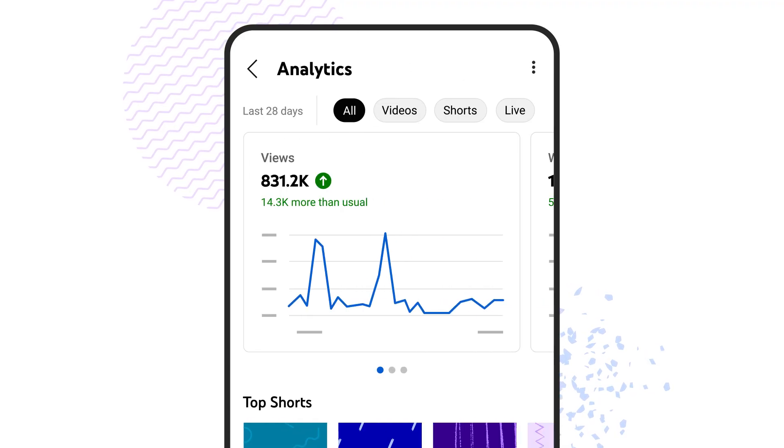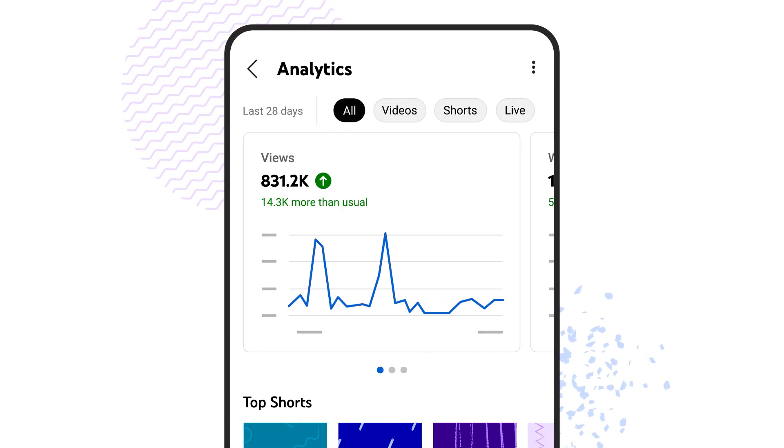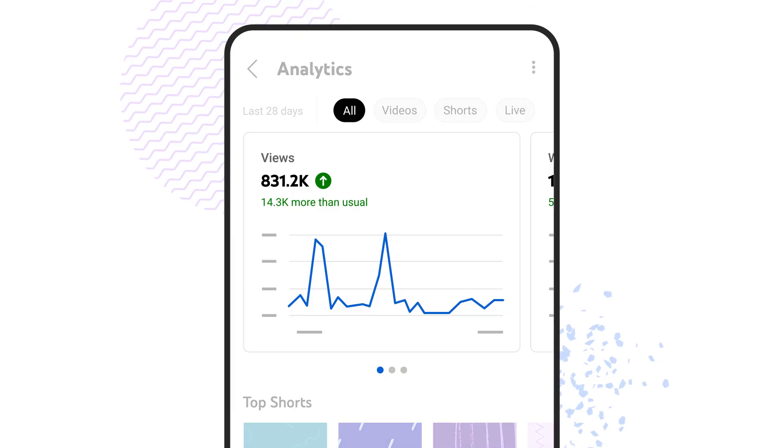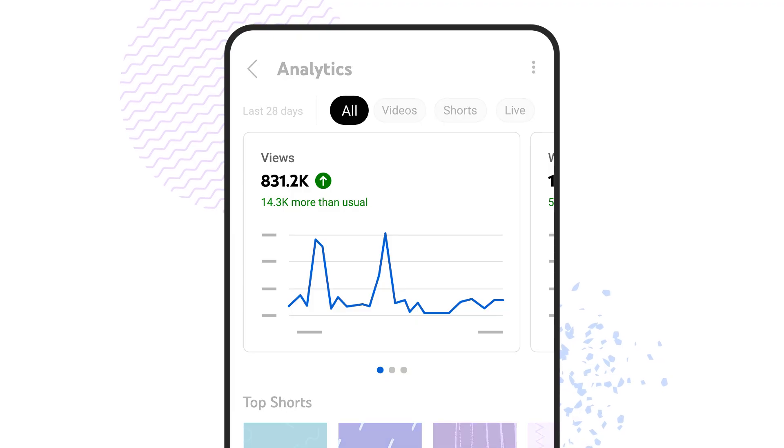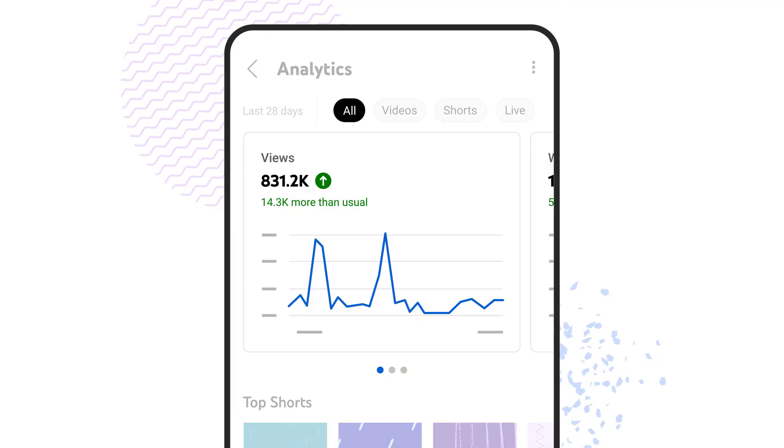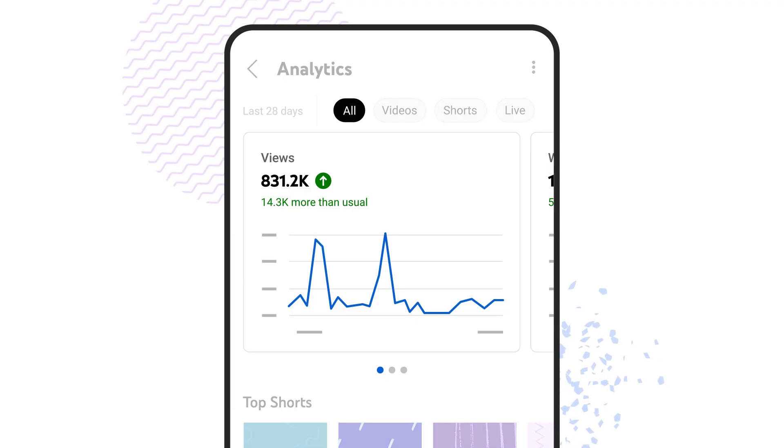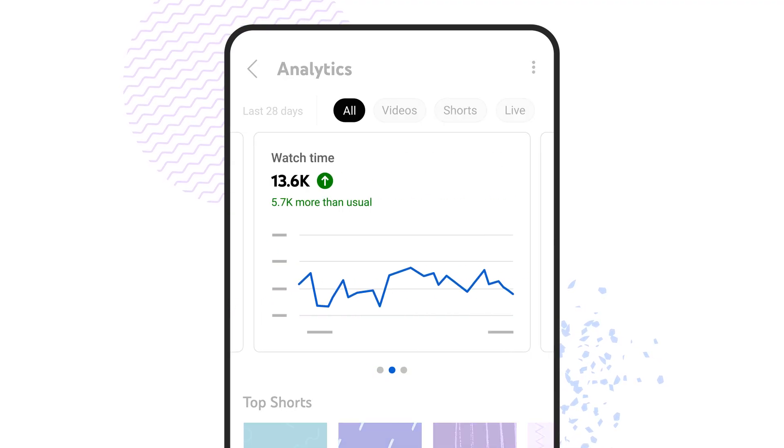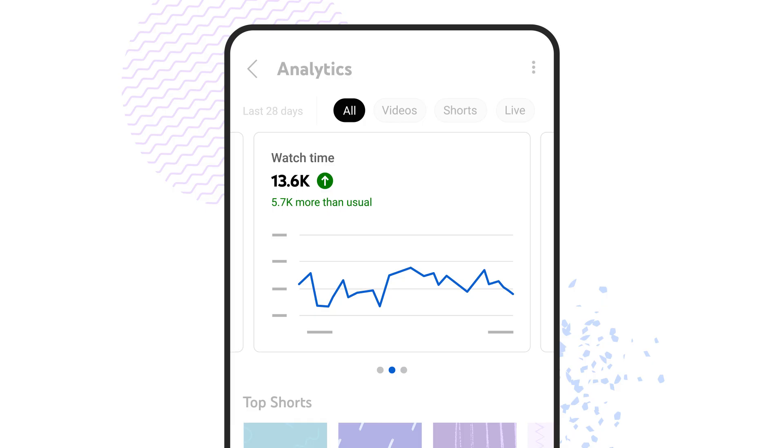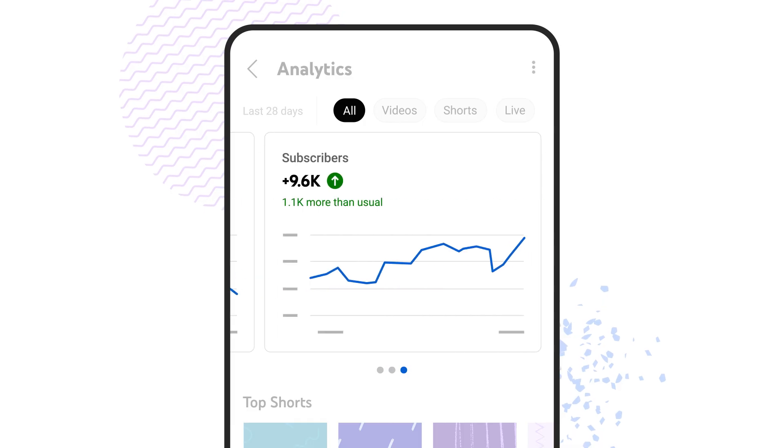When you first land on the analytics page, you'll see key metrics for all your content like overall views, watch time, and subscribers.